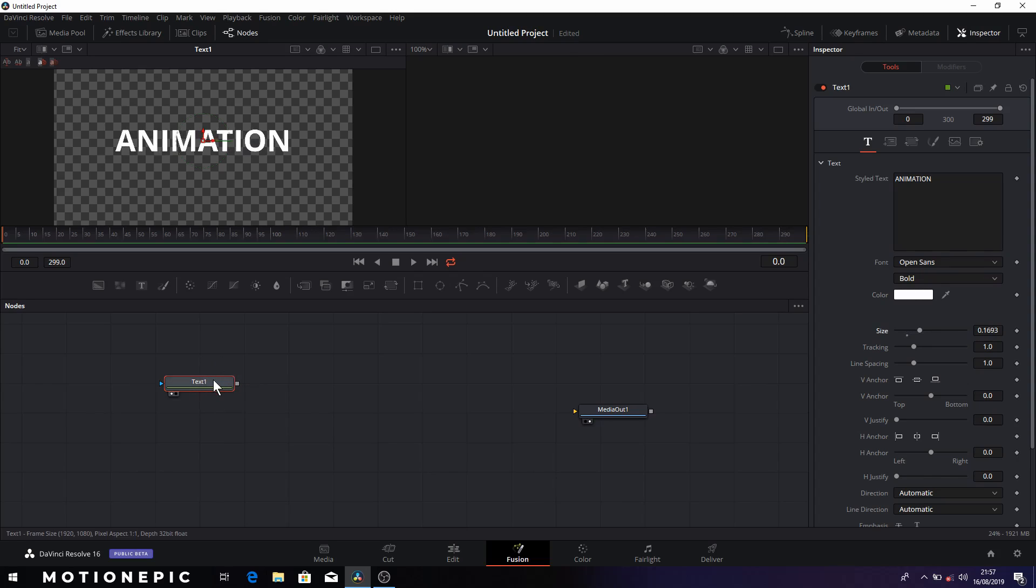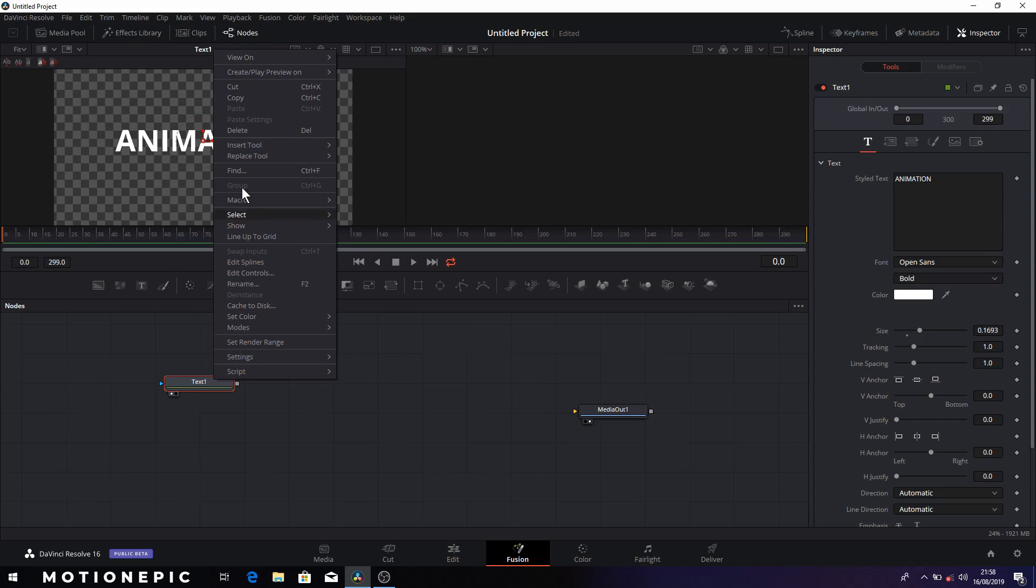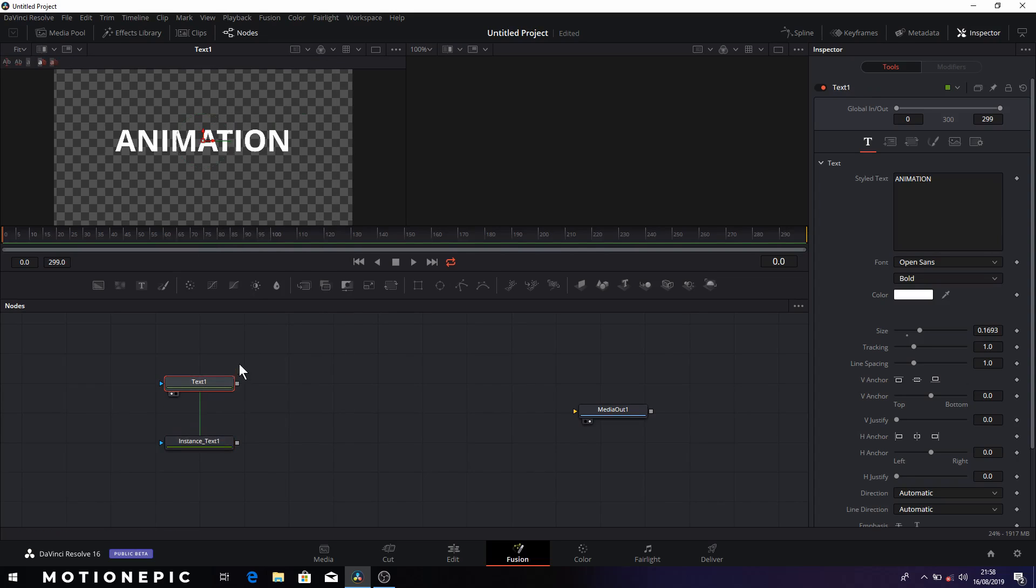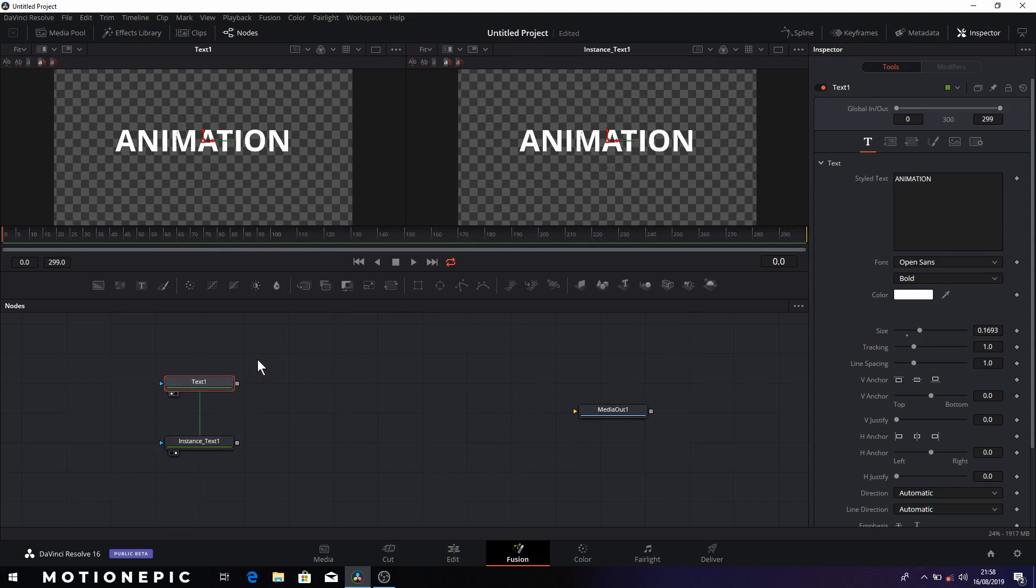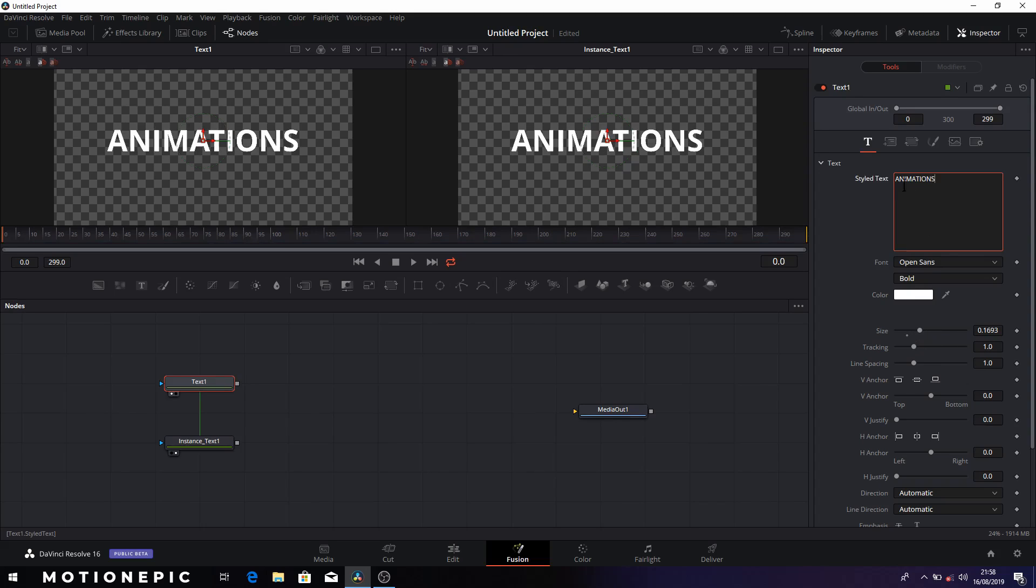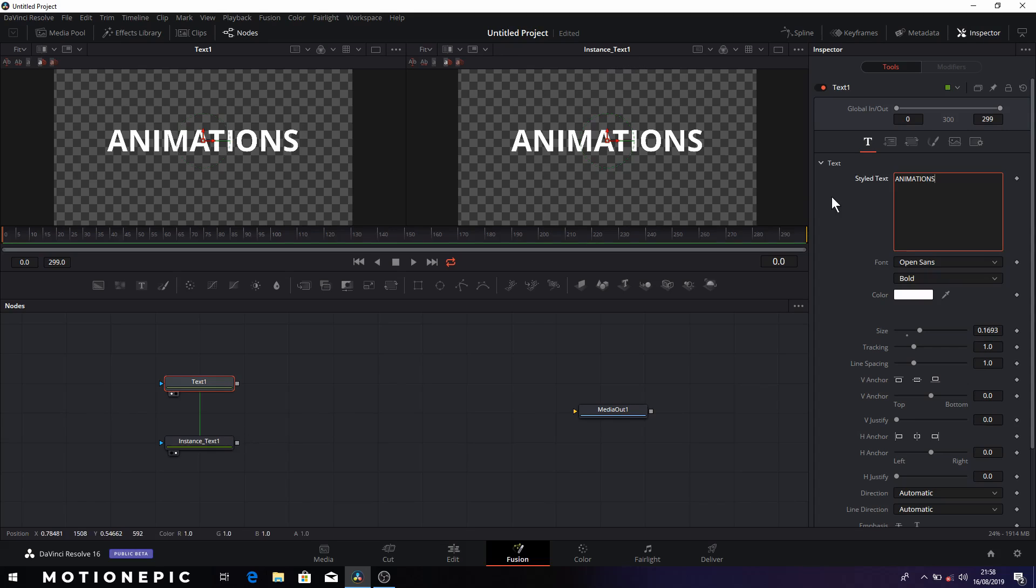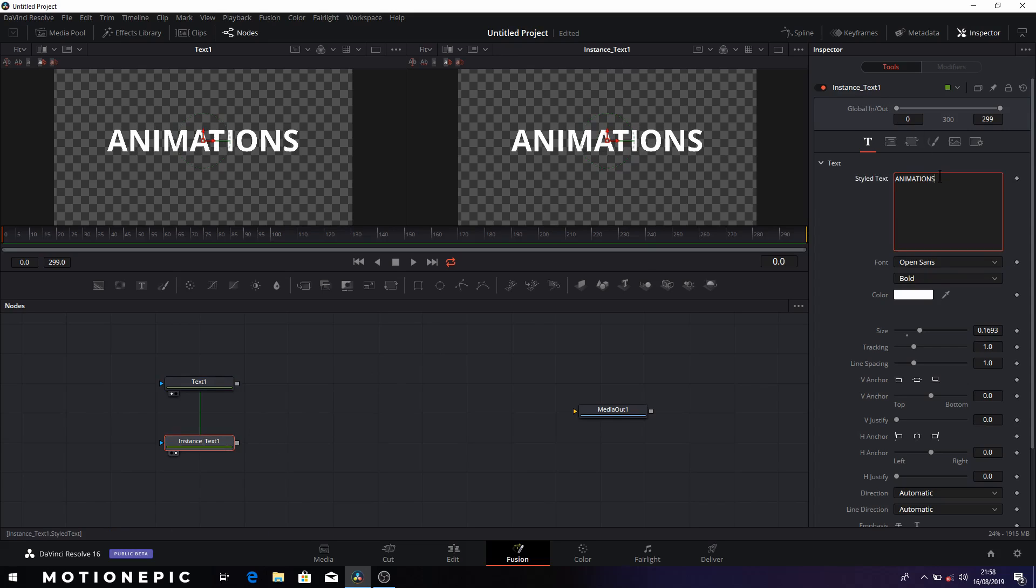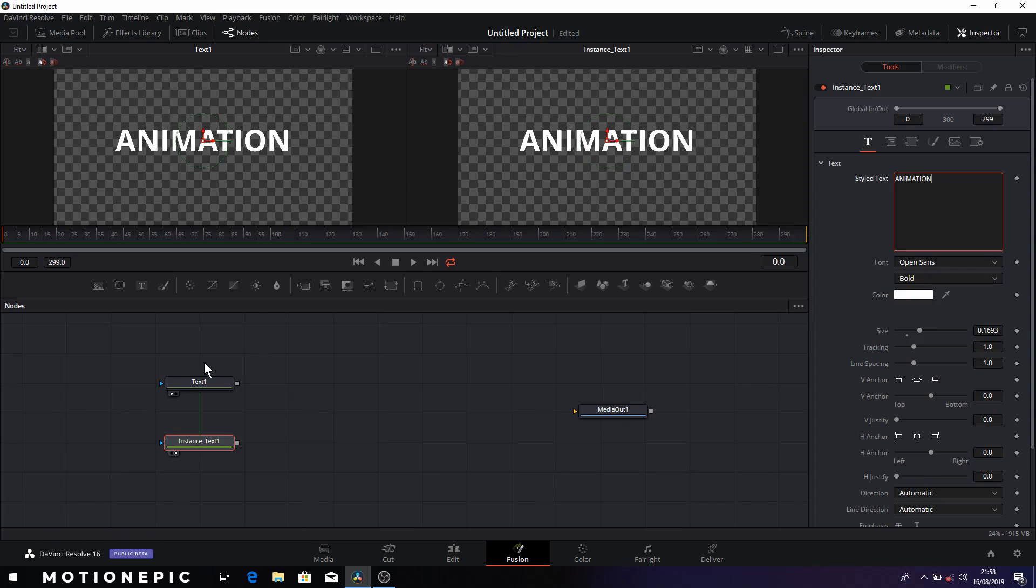So to do that you can simply right click on this node and click on copy, and you can right click and click on paste instance. Both these nodes are text nodes but these two nodes are linked, so if you change something in one node the same changes will reflect on the other. So right now I'm on the text one node and if I add some text or change its size, you'll notice that the same thing will happen on the instance text node as well. Similarly if we change something in instance text, you'll see that the changes will take place on text one, which is our original text node.